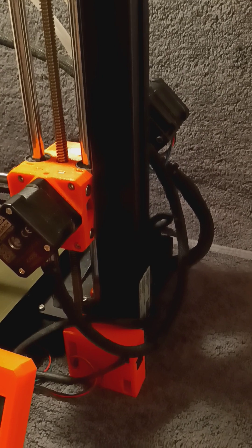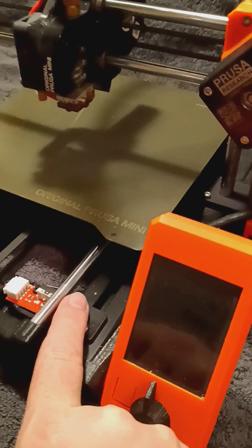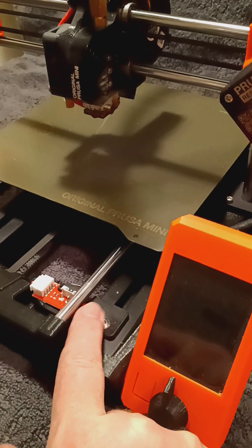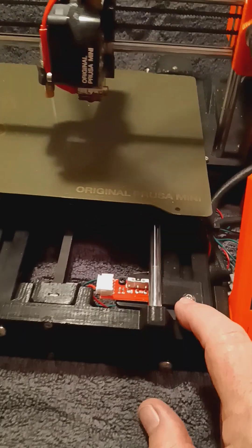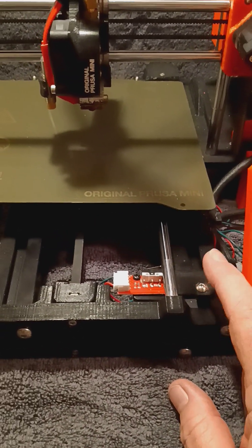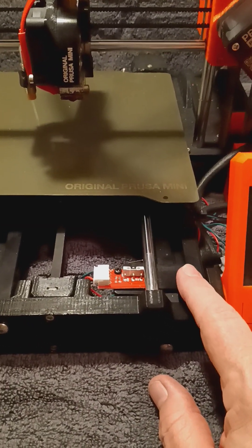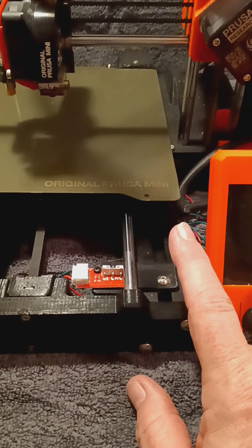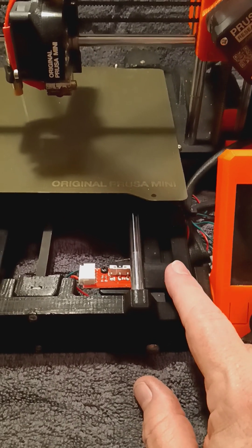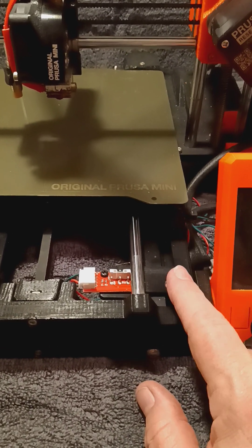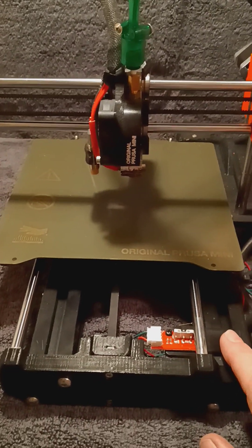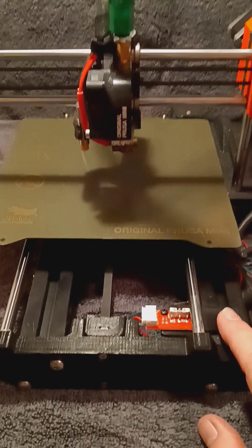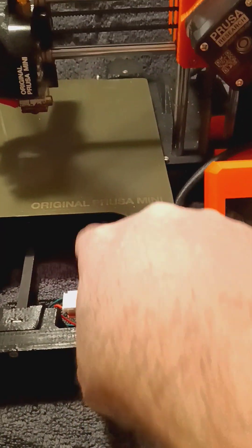So what we do instead is we would take that I/O and actually use it to replace the switch if we wanted to do that using the G-code M42. And then you would set the pin number and the pin state with the P and the S parameters. But the switch works just as good.